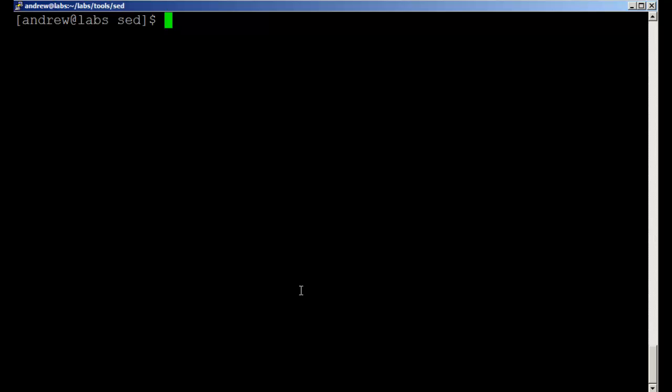And then we looked at changing schema objects within the XML file so that the name property became the group name property, but only for group objects. Thank you very much and as always we look forward to seeing you back very soon.